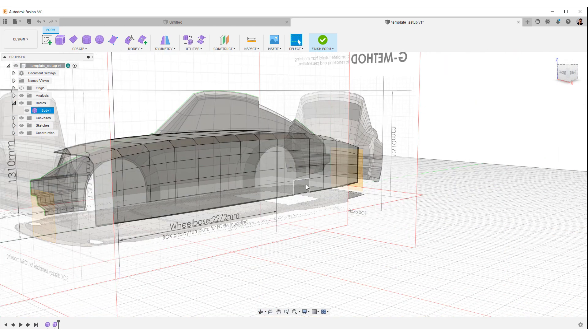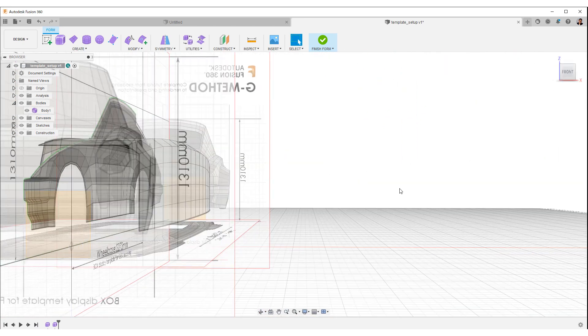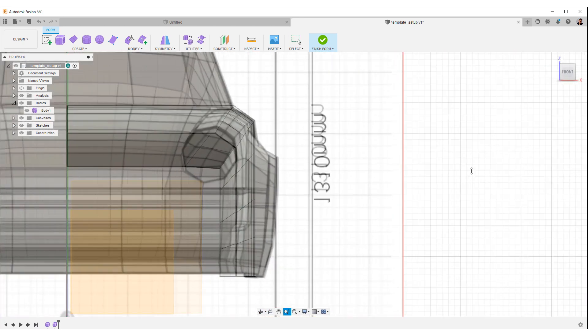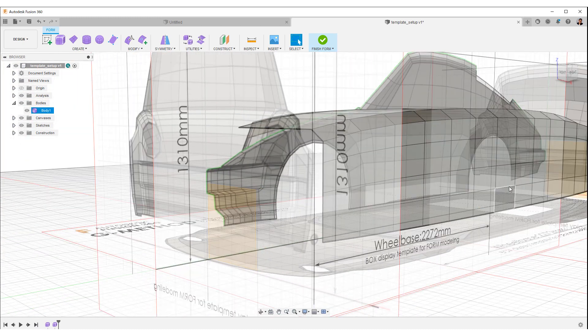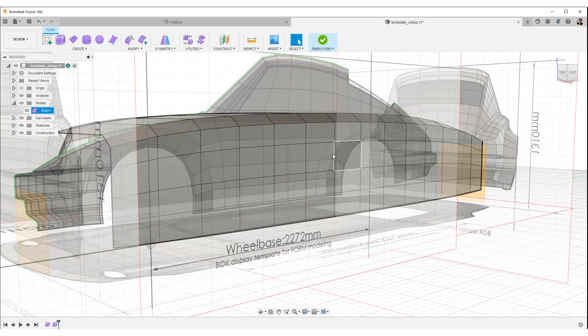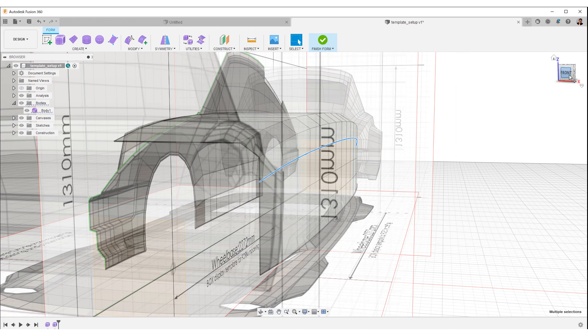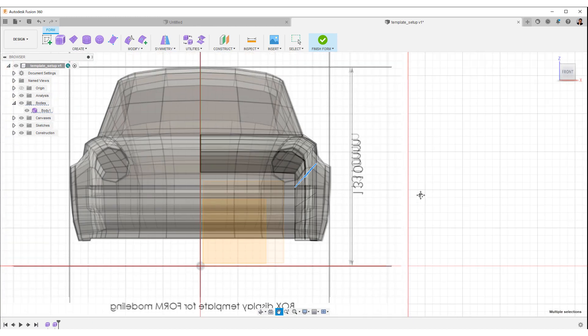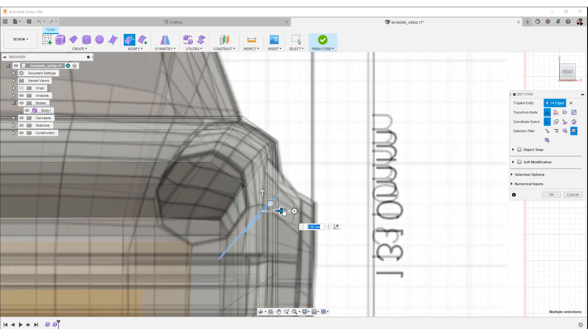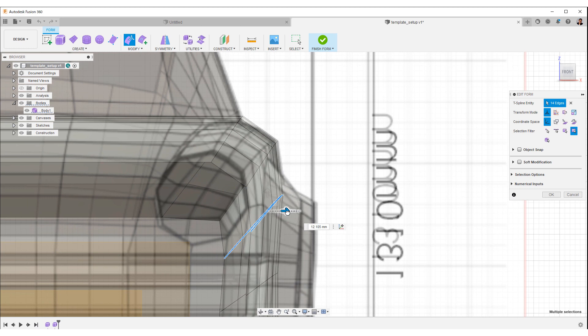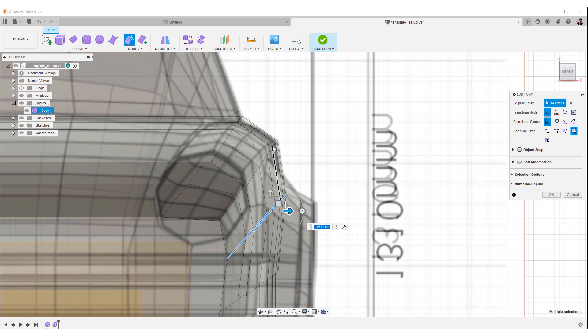Switch the view to front and create a section of the body. Double-click the top edge to move it outward like this. Fit to the cross-section of the template.